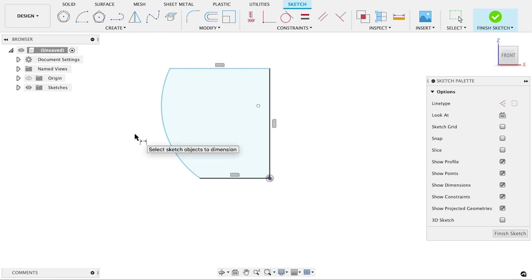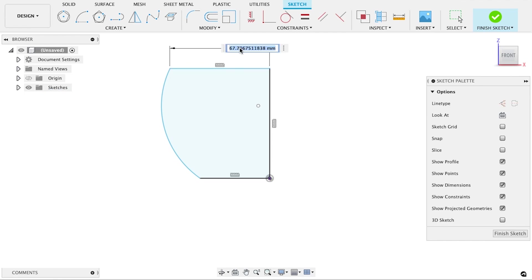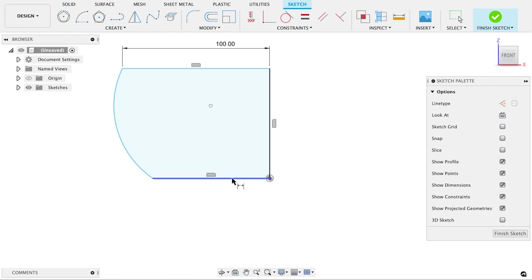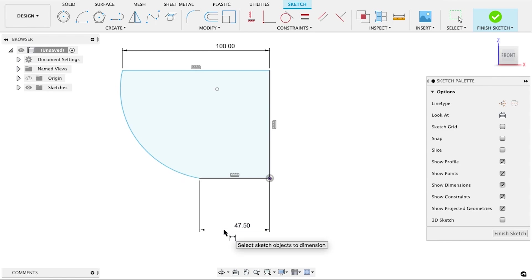Now let's use the dimension tool, which is D on your keyboard, to define exactly how long these lines are. The top of the shade was 200 millimeters. I'll enter half of that, since we're only drawing one side of the profile. The bottom of the shade was 95 millimeters. I'm going to be lazy and type 95 divided by 2. Like most CAD software, Fusion 360 will accept simple equations and variables, as well as exact values.